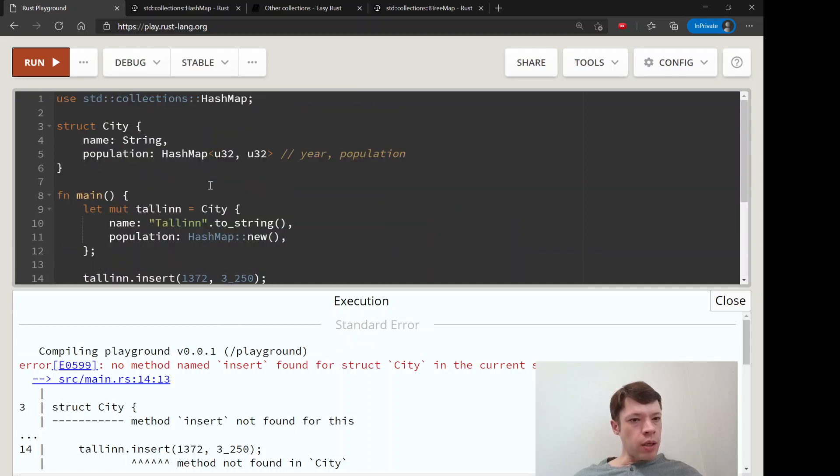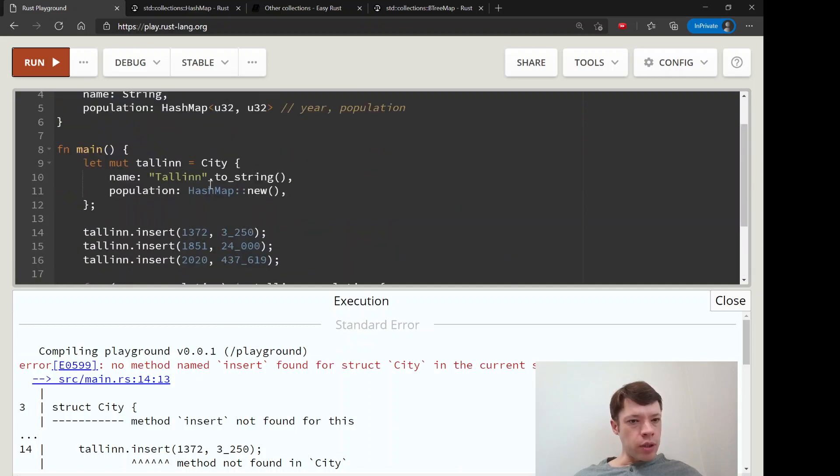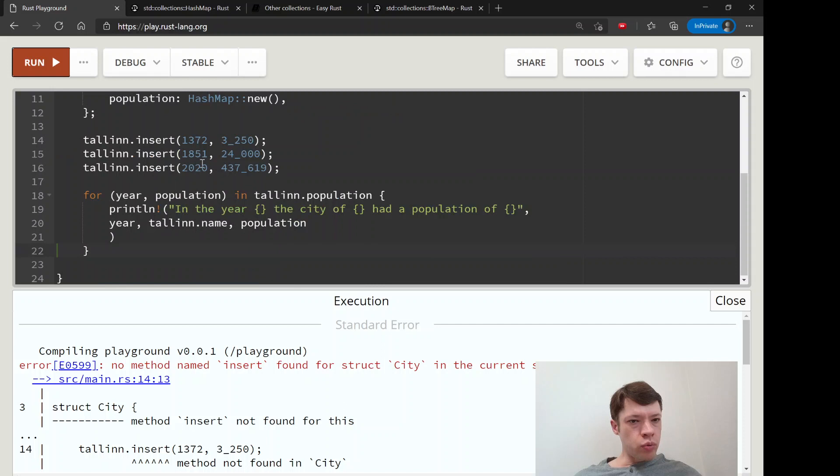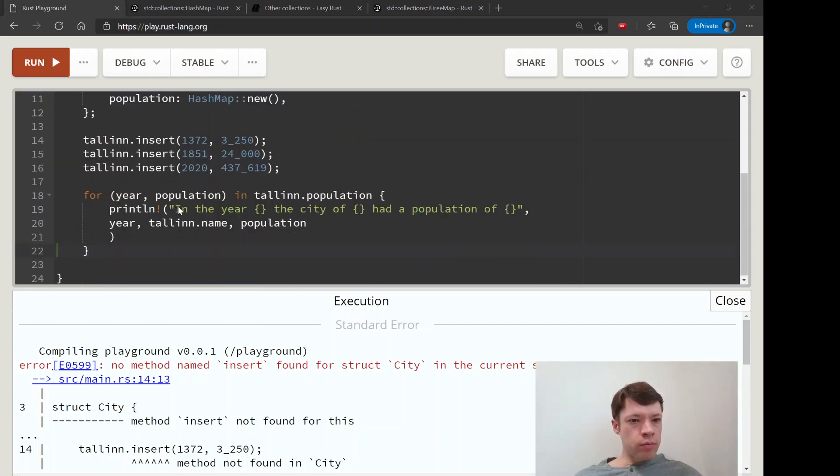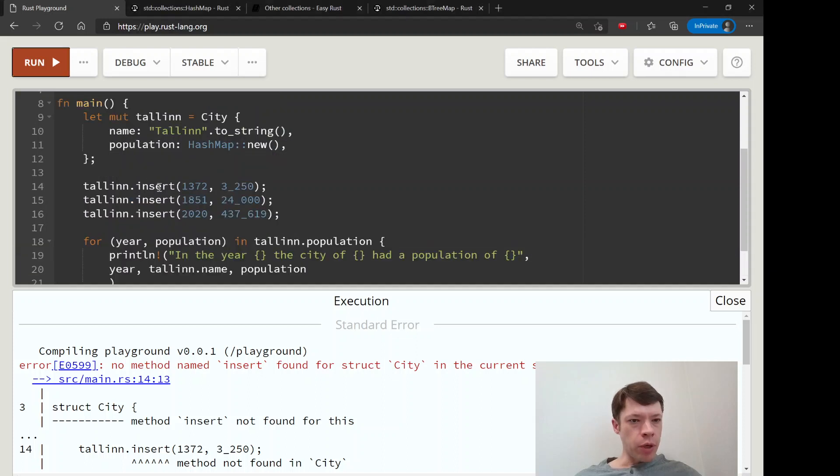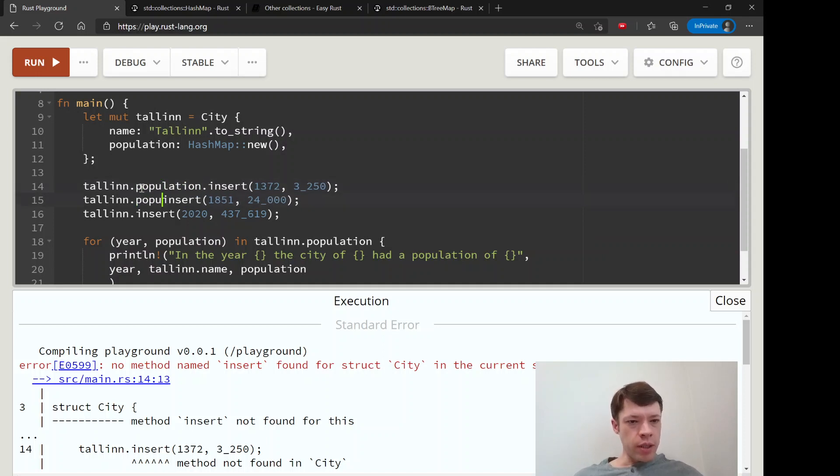Let's see what happened here. That's right - tallinn.population, not insert, because that is where the hash map is. You can't insert into a city.